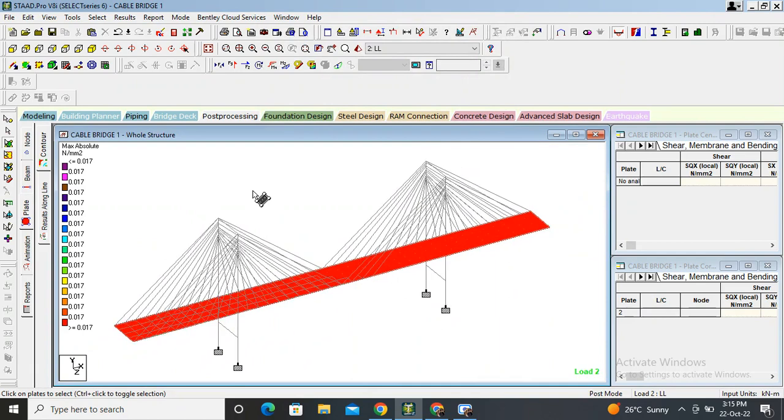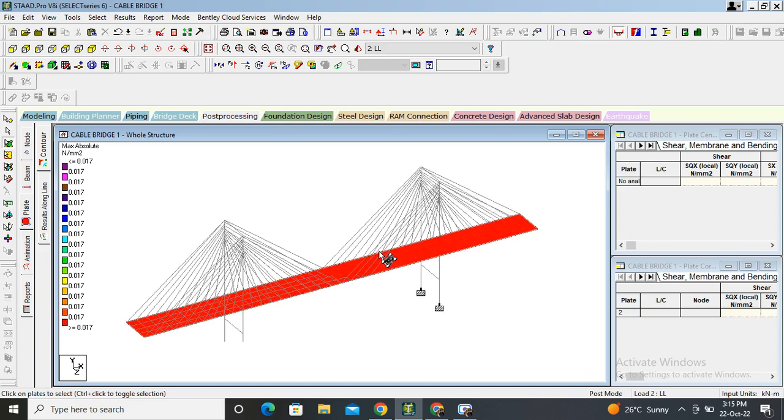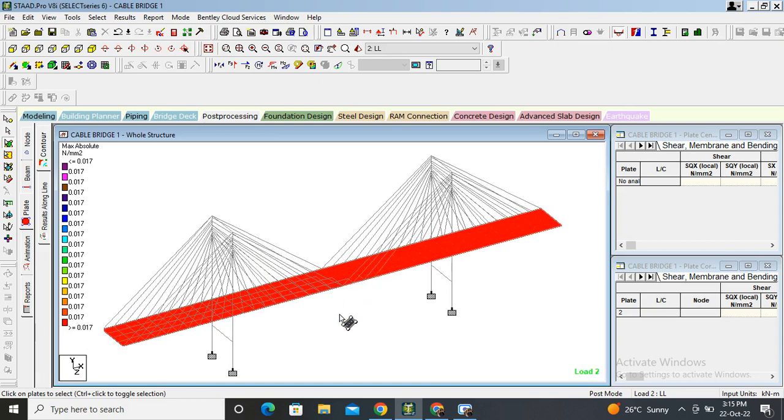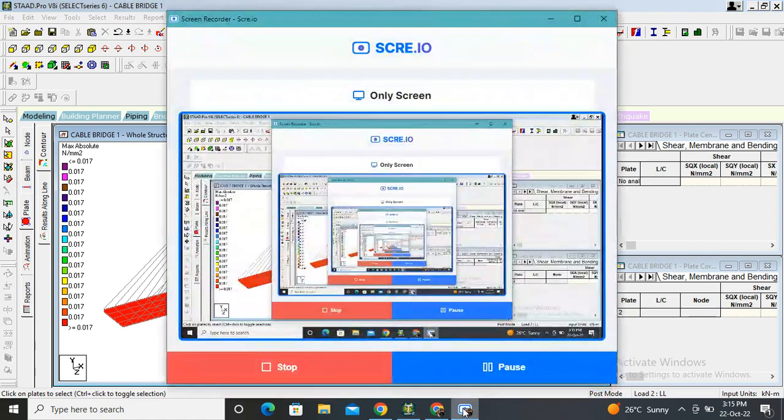Go on plates, select load. Absolute pressure, apply. See, this is the pressure on plates. Okay, thing. So that's all about the suspension cable bridge design in Staad Pro. That's fine. Thank you. We will come with the next video. Fine.